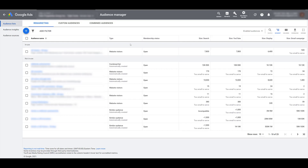Everything in Audience Manager covers audiences created directly within Google Ads. But you can also create audiences within Google Analytics and import them into Google Ads — they'll show up in Audience Manager afterward. The reason we like creating audiences in Google Analytics is that it offers different options you can't make within Google Ads, such as audiences based on events from Google Tag Manager or other tools.